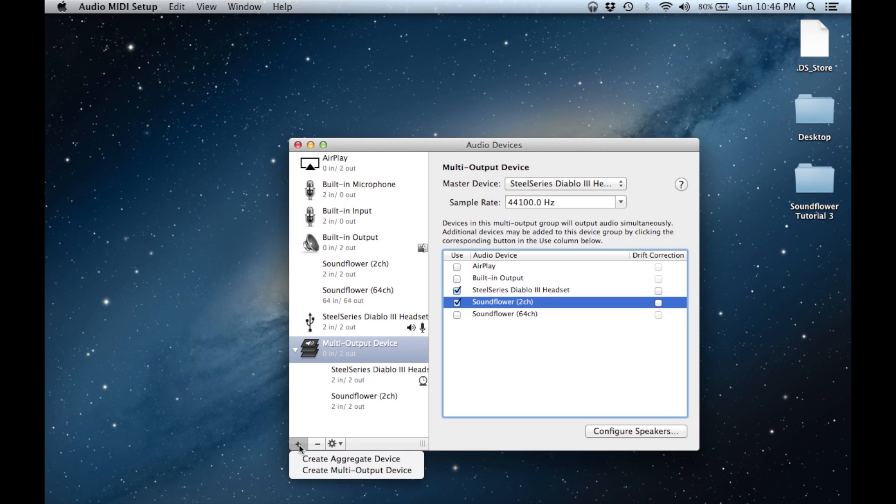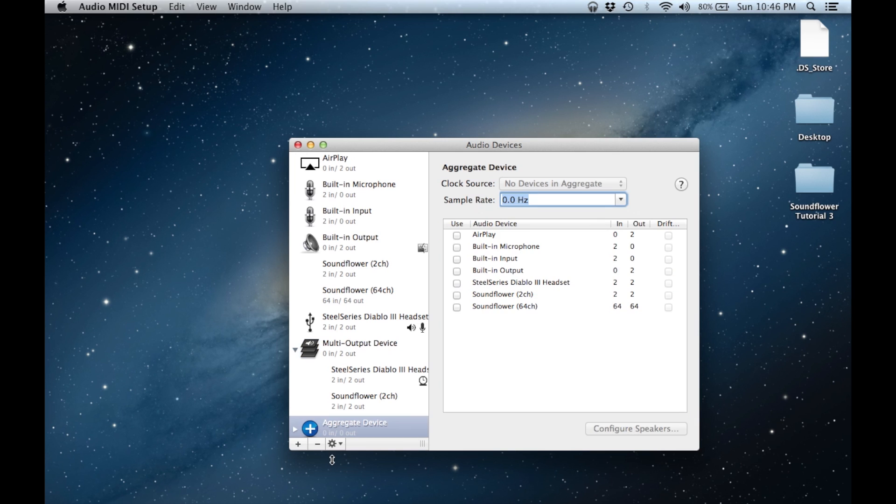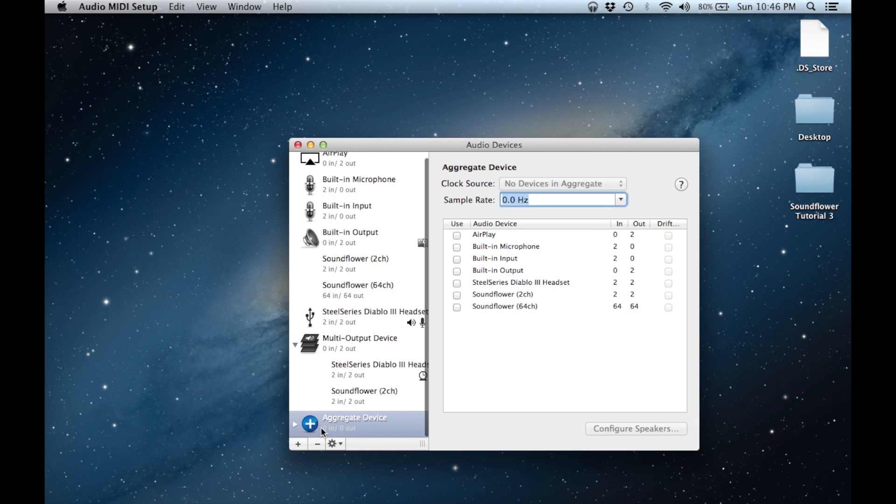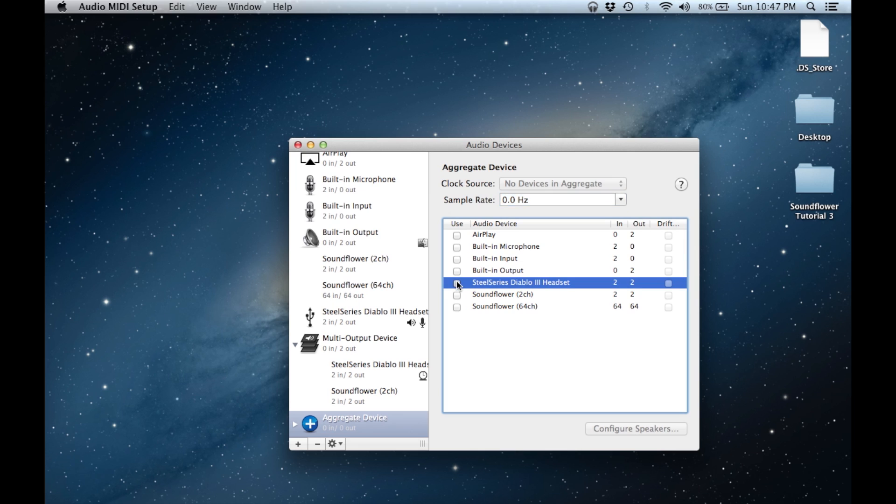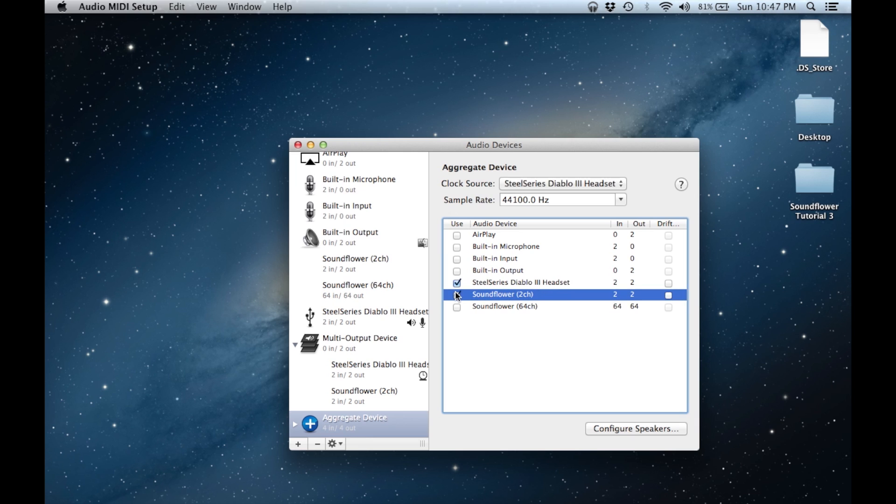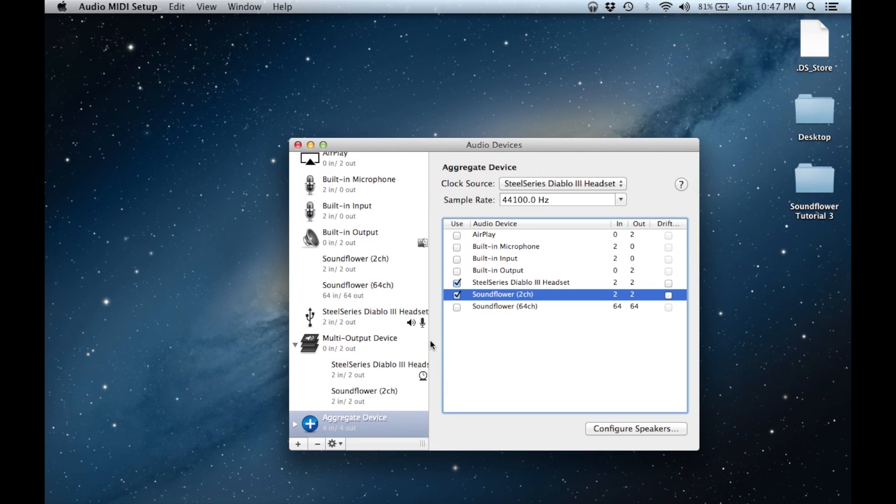In our case, we want to capture the sounds from our built-in microphone in our headset as well as through Soundflower, which we specified in the last step will receive the system audio. In our aggregate device settings, we will choose Soundflower 2 channel as well as our USB headset. Since Soundflower will be receiving audio from the system, by using it also as an input source, we are telling our system to record whatever is playing. Selecting our USB headset will in turn allow us to record commentary using its built-in microphone.